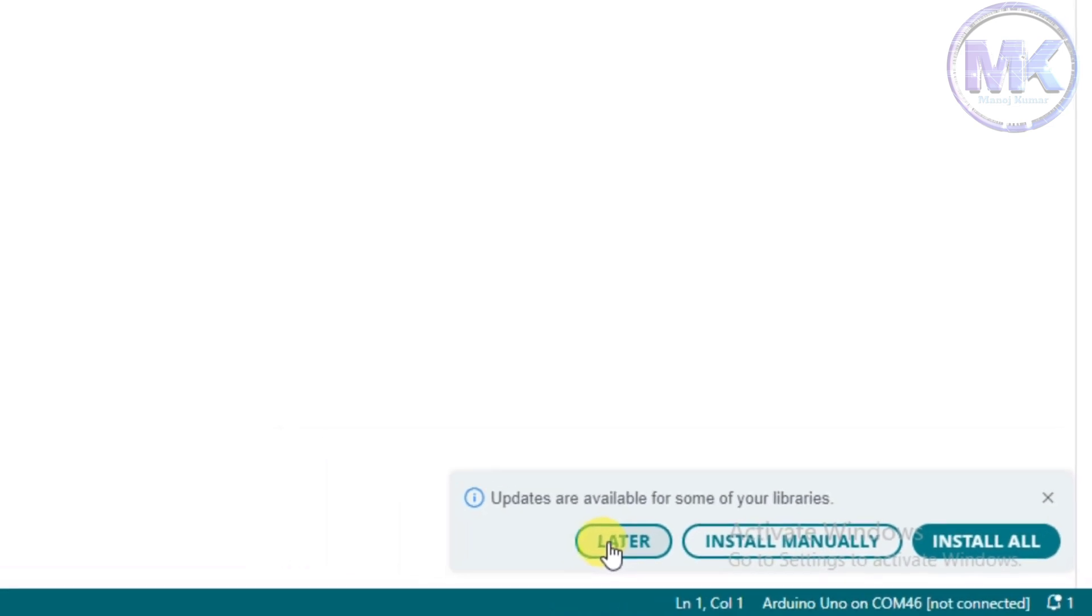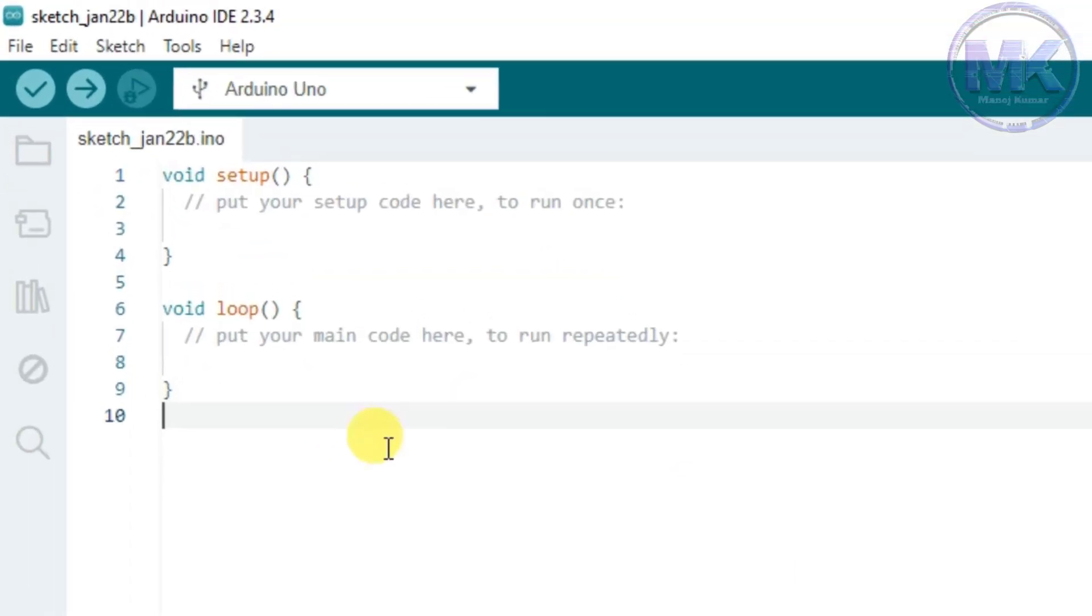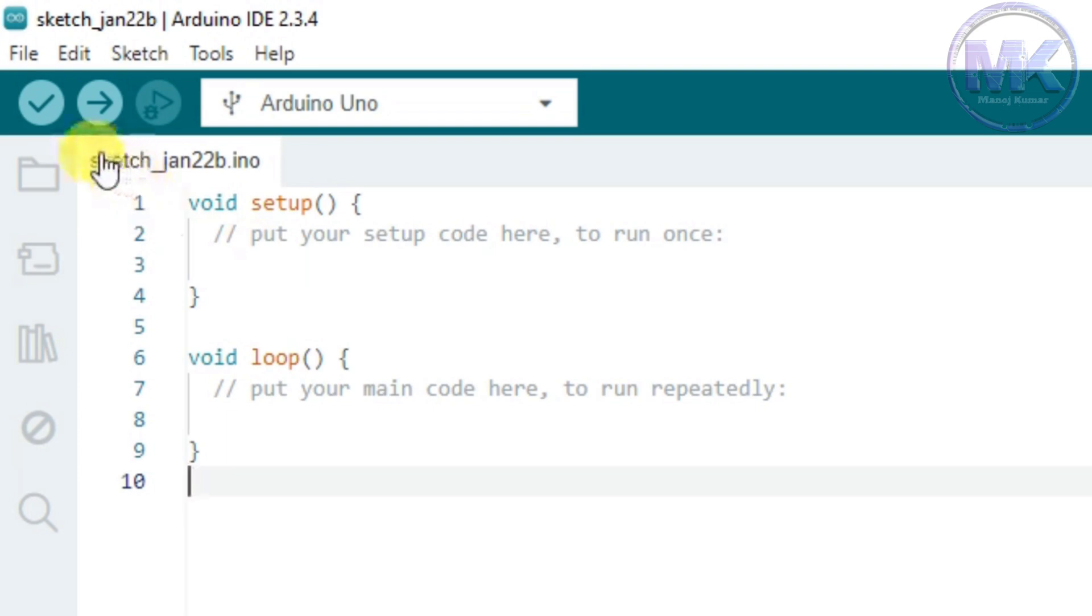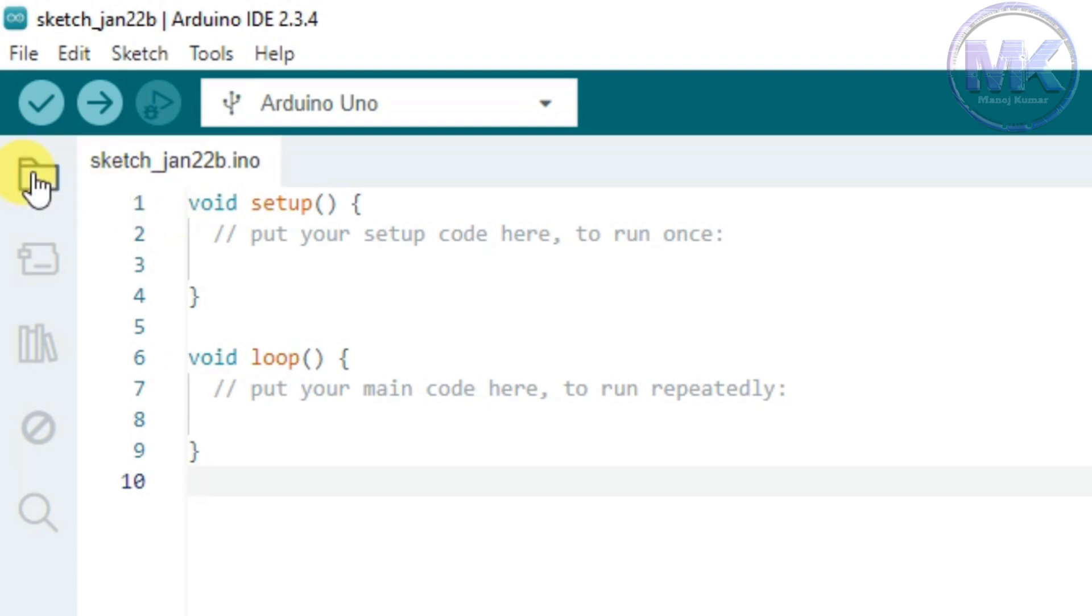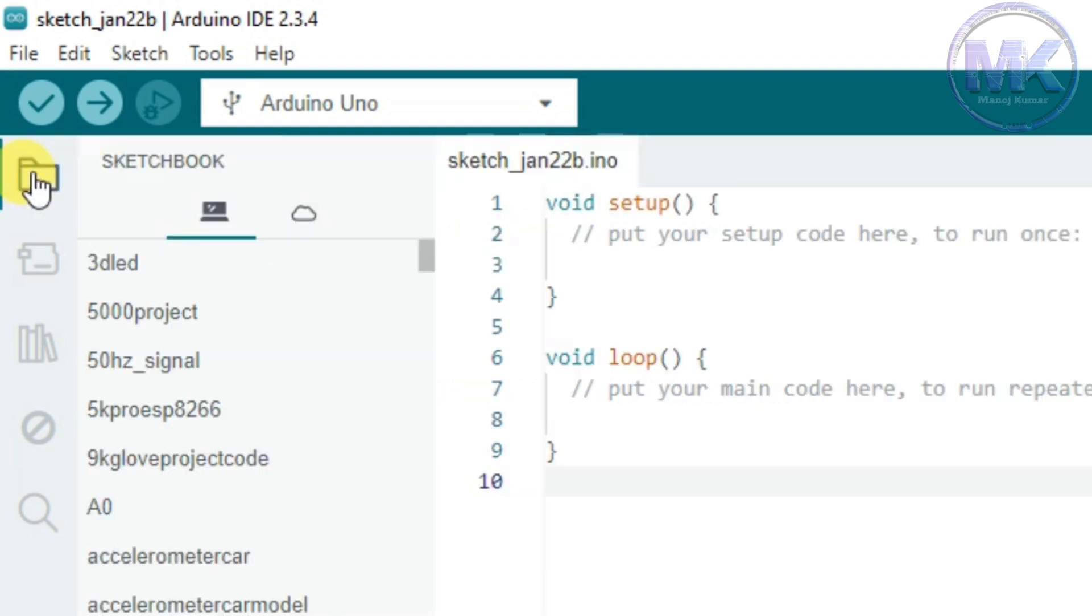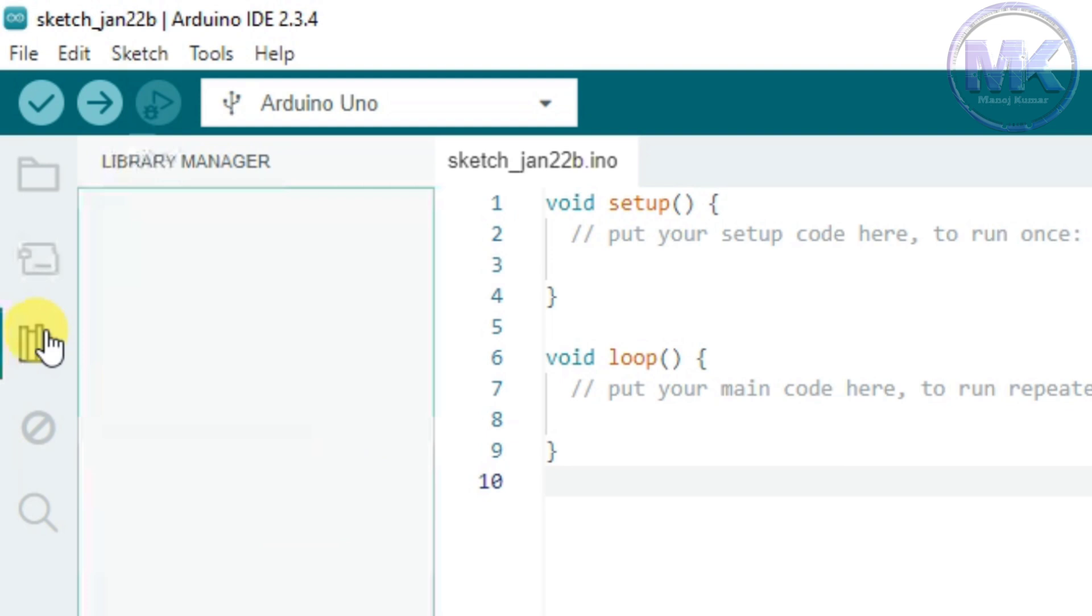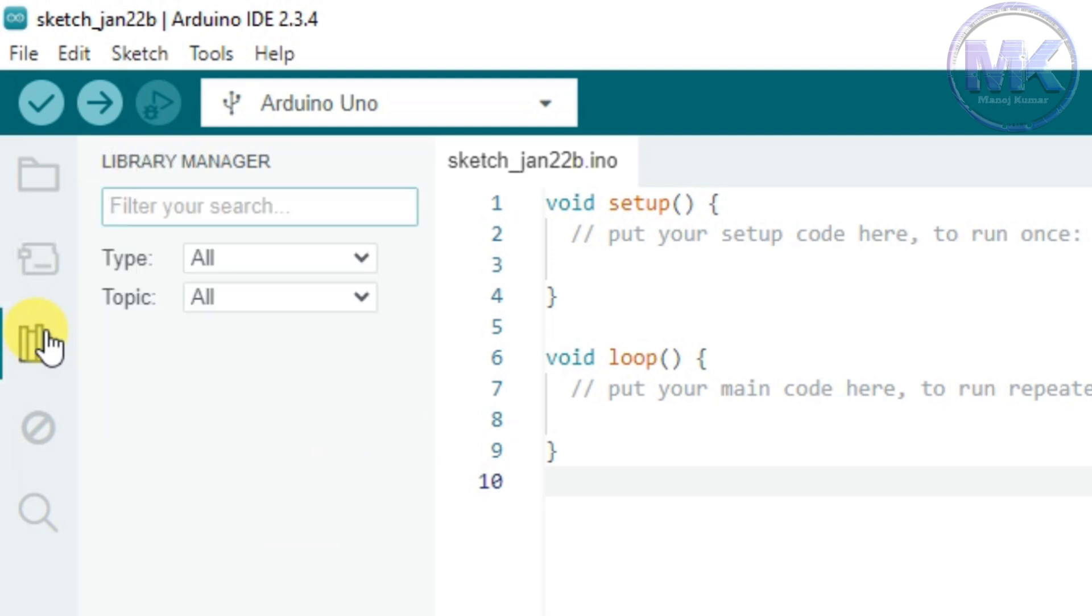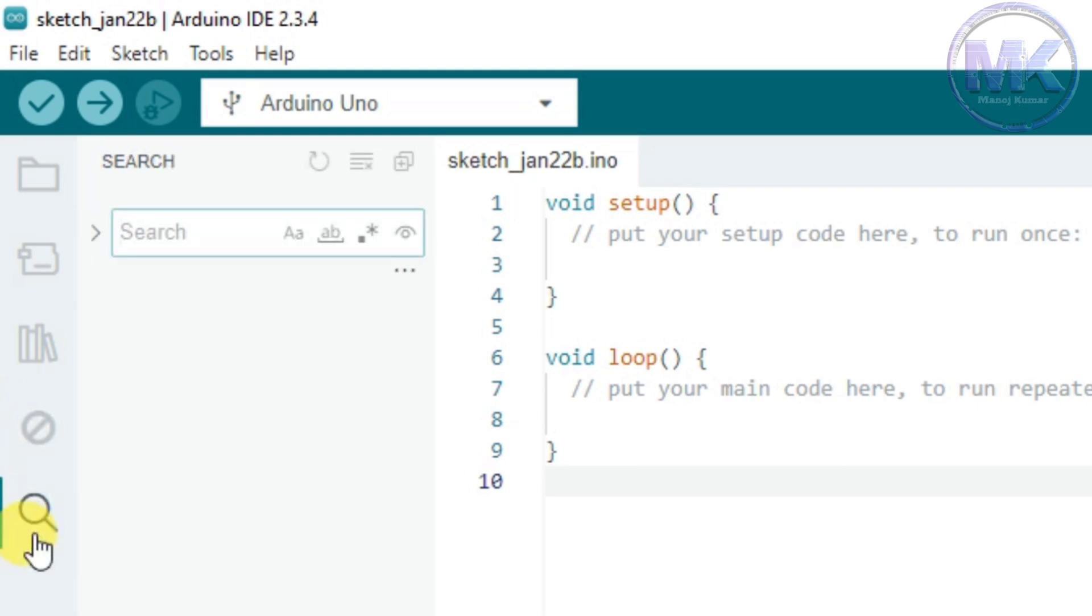When you open the Arduino software, by default a program or sketch will be there. Here it is the sketch name with date. There are some icons in the left panel. Let's check each of them. This is sketchbook icon which shows all the sketches that you have saved previously. This is boards manager. Here you can install or uninstall the external boards other than Arduino. And this is library manager. Here you can install or uninstall the external libraries. This is debug icon and this is search icon.